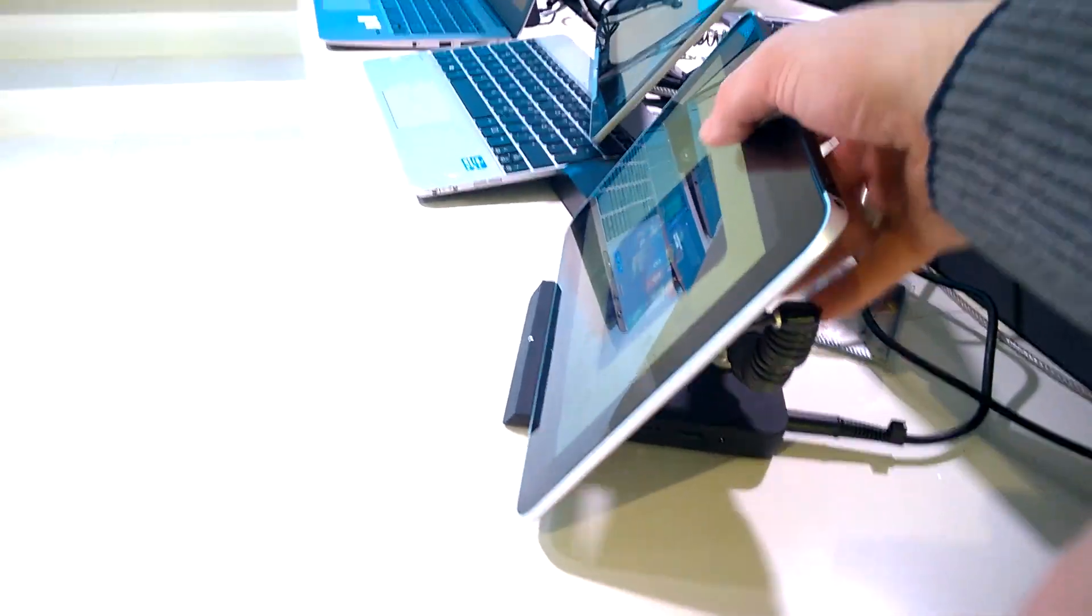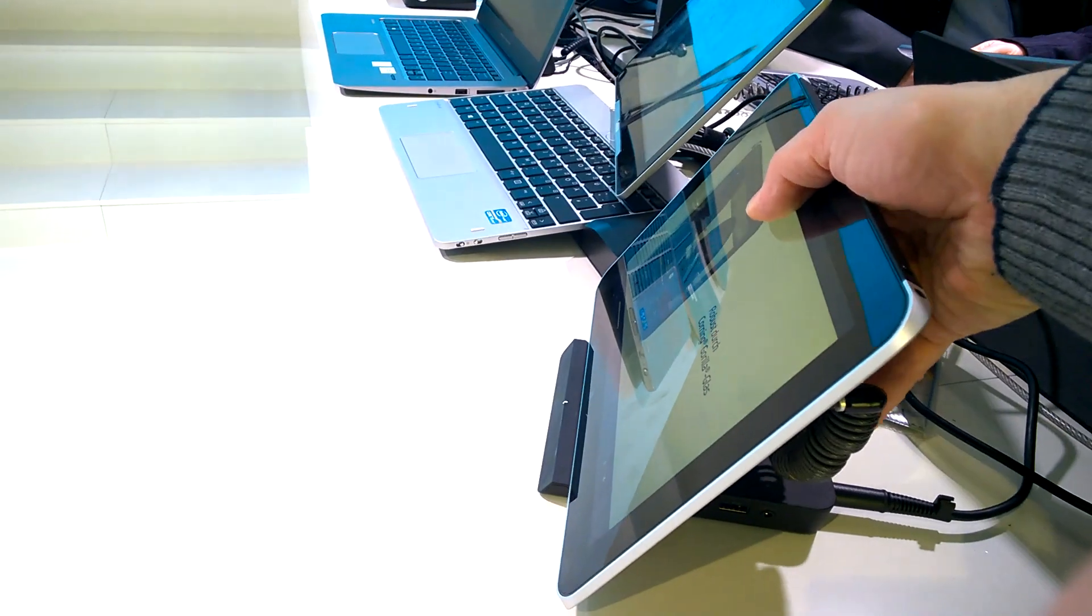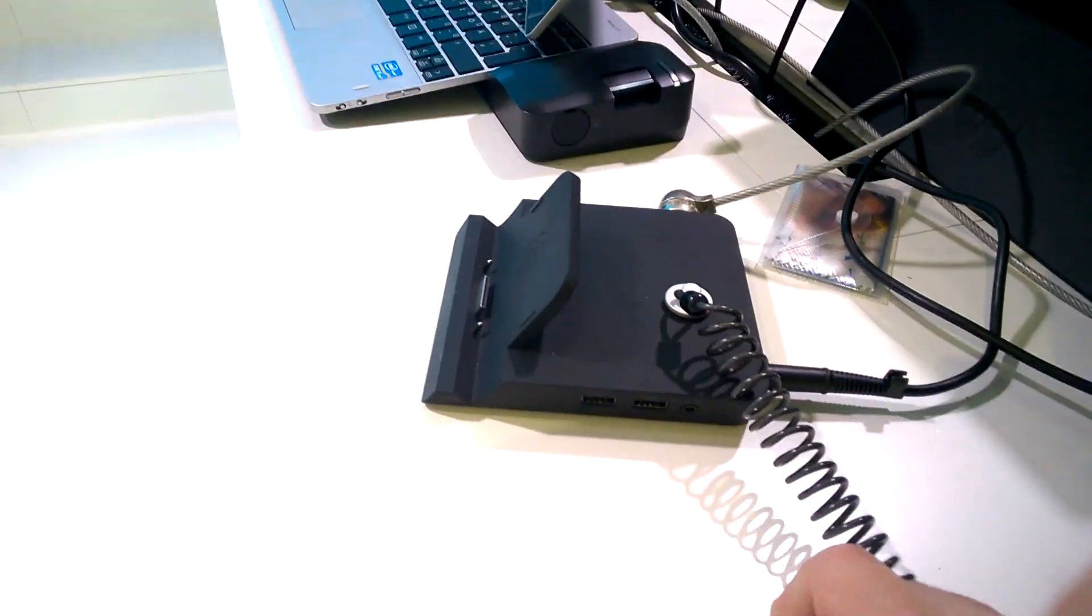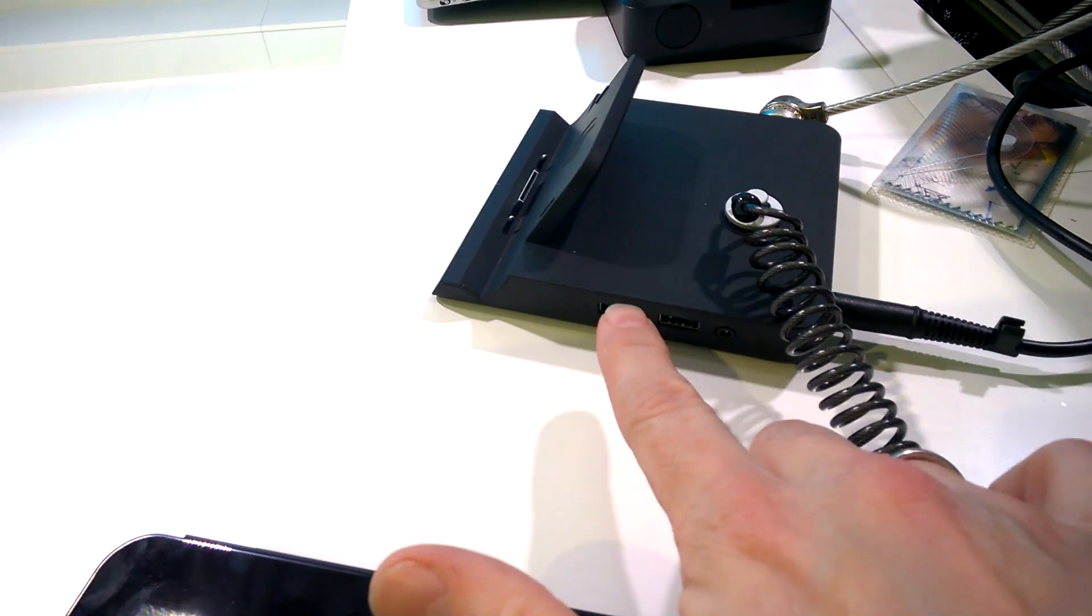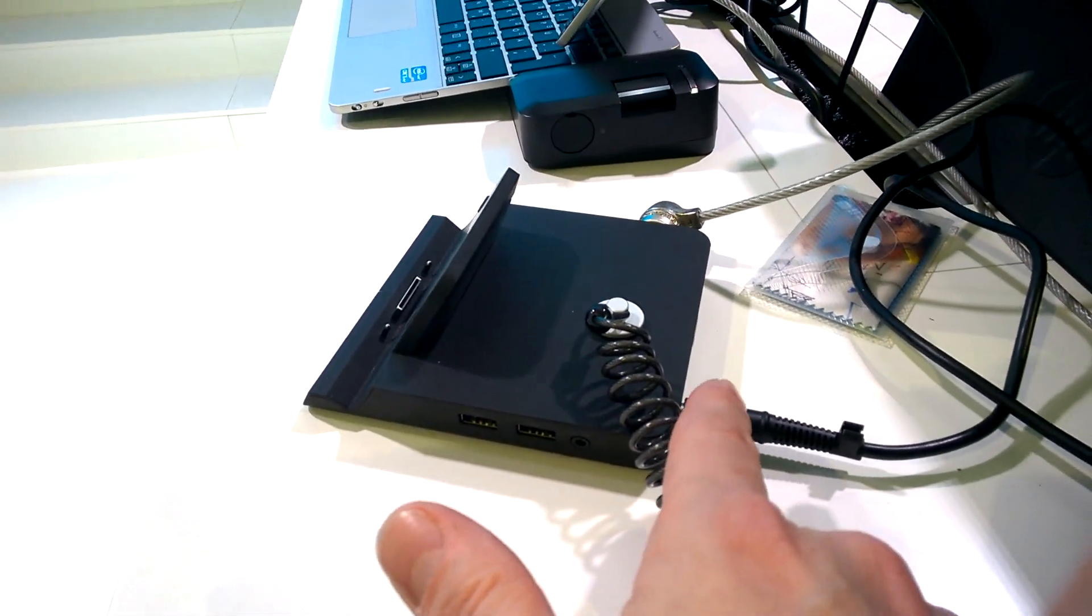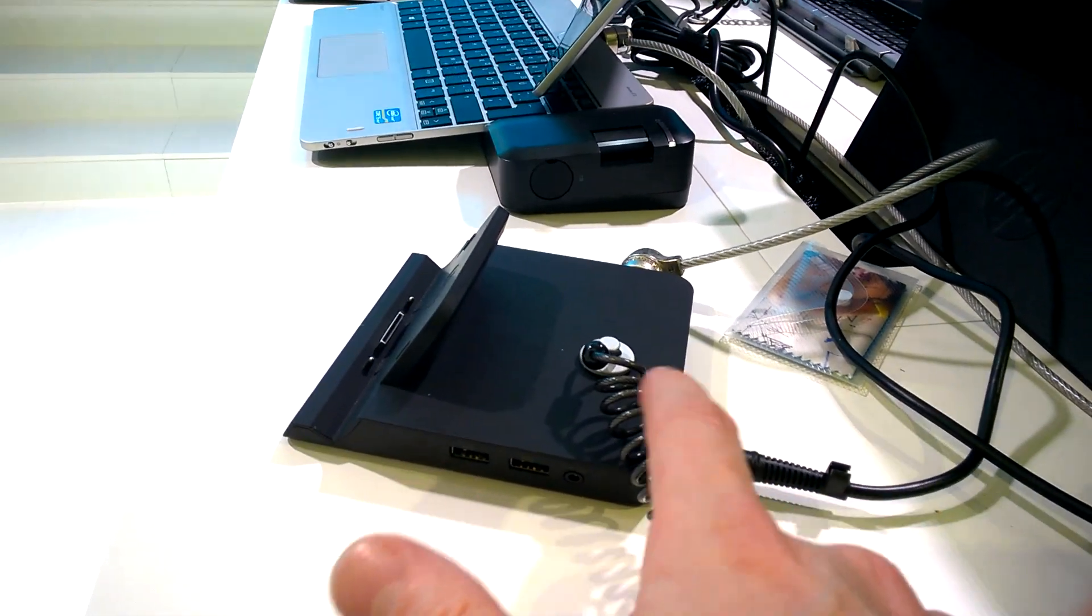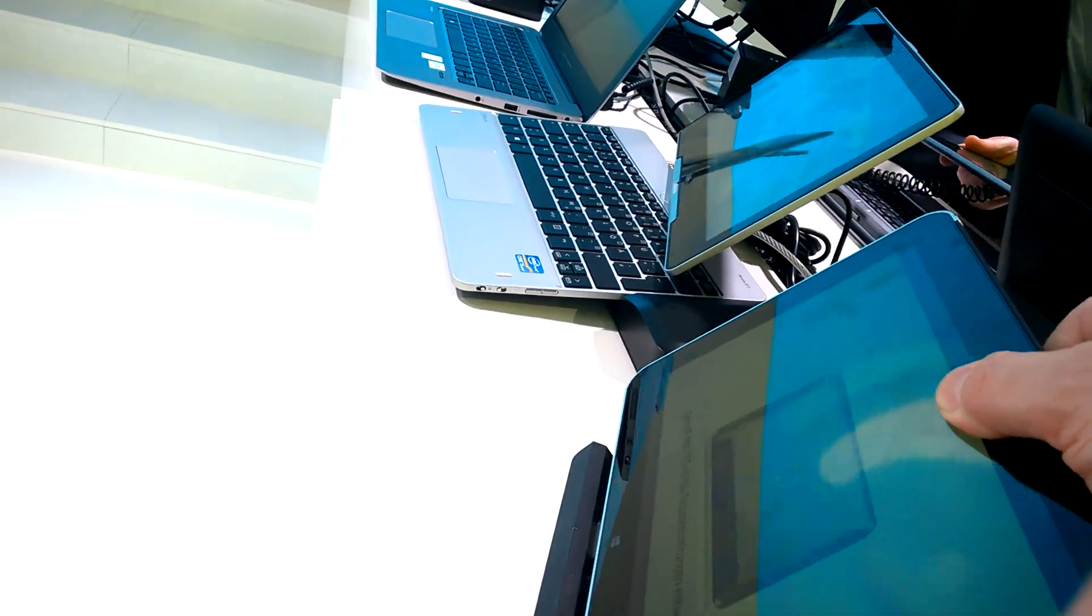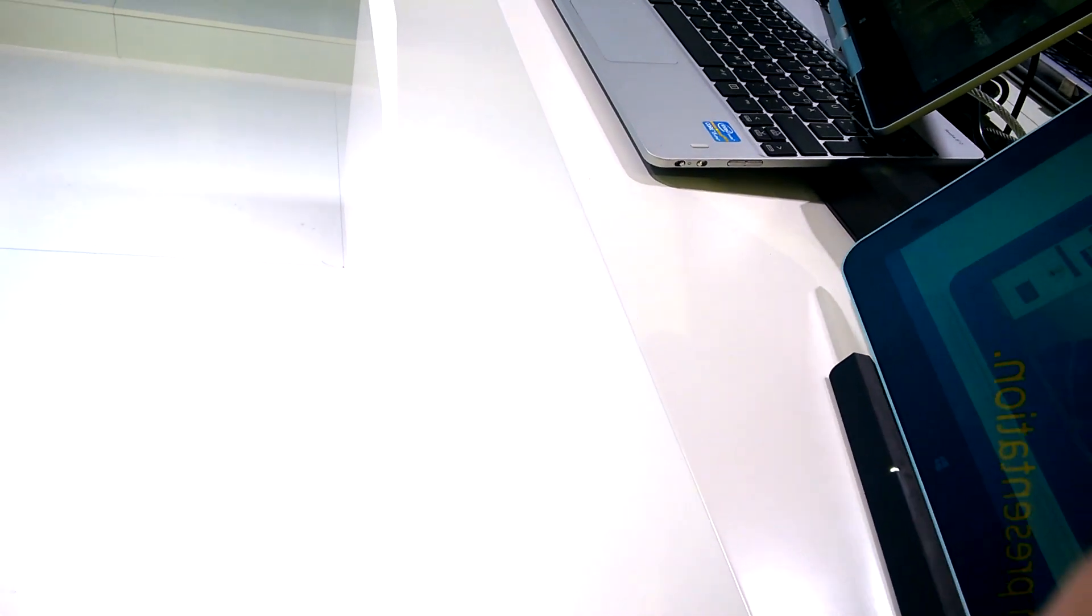This is for the Atom-based HP tablets. I'll just take that off and you can see it's a fairly basic docking station, but it's a true docking station. It's not a USB extender. You've got Gigabit Ethernet, VGA, two USB ports, and a Kensington lock. I'll just locate that back in there.